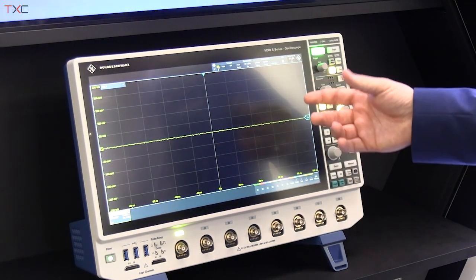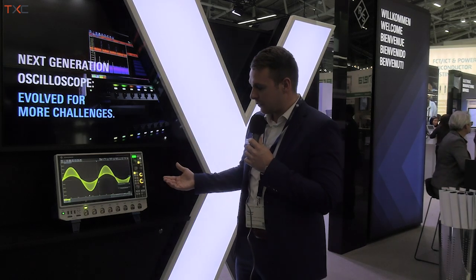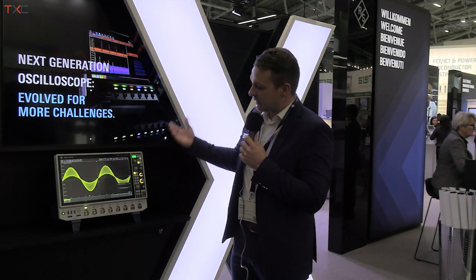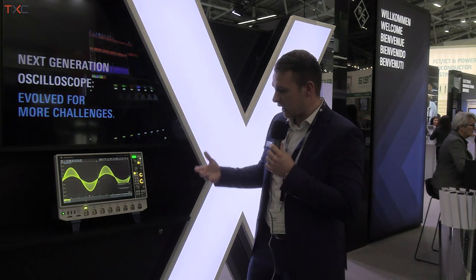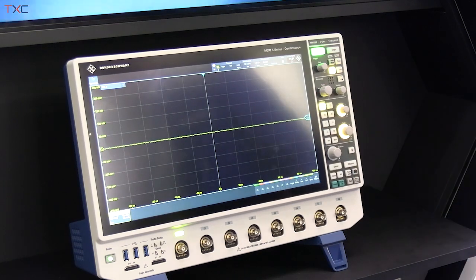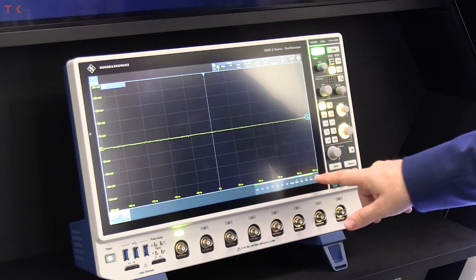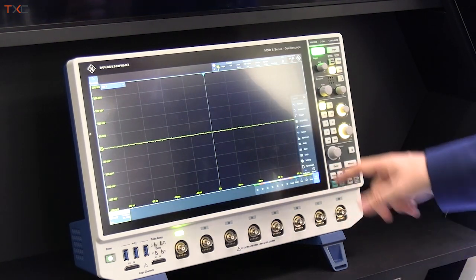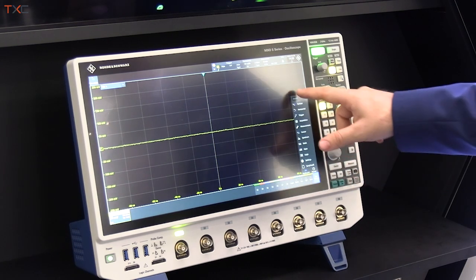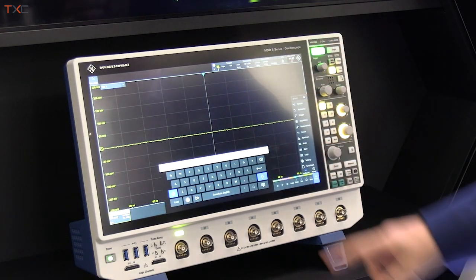Talking a bit about the RF specs, the instrument comes with 45,000 FFTs per second, and this is possible on up to 4 channels simultaneously. It features a capacitive touch display, and what you can easily do is open the menu and use the search function.